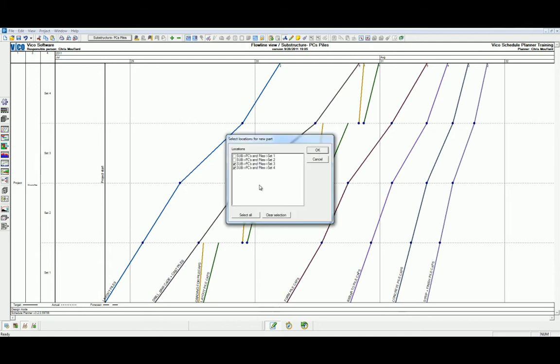The select locations dialog has been opened. In this instance, we're given an opportunity to select specific locations that we will split into task parts. In this instance, we already know that we don't want to split anything more than this task directly in half. Let's click OK.